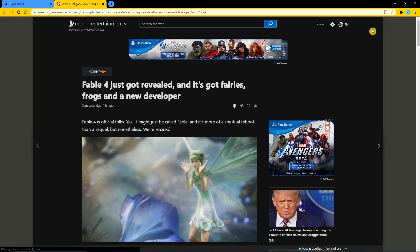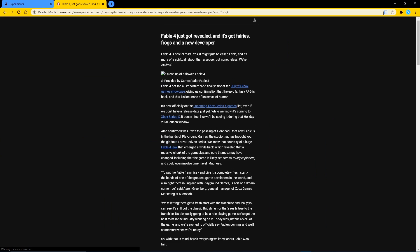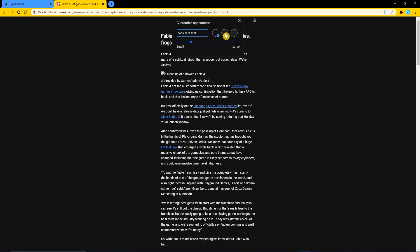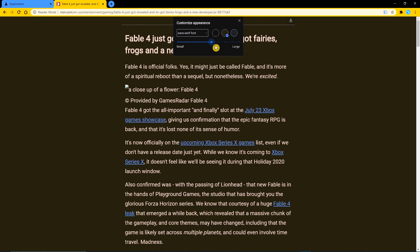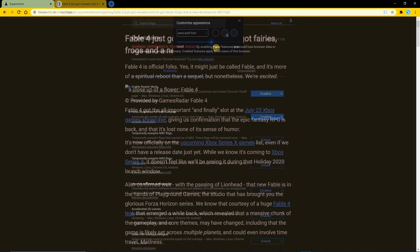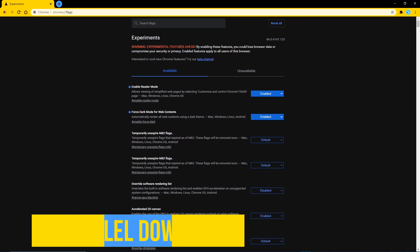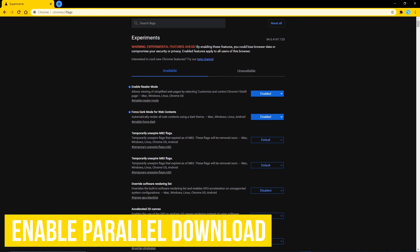To activate it on a web page, click the reader mode icon on the right side of the address bar. If you want, here at the top you can change the font, background color, and size.